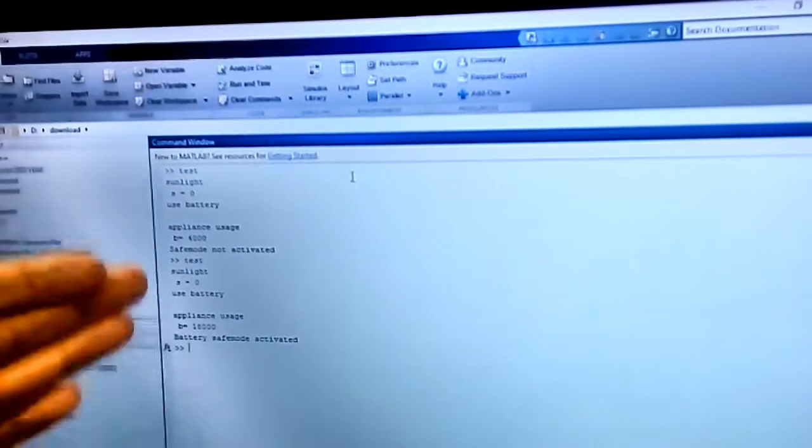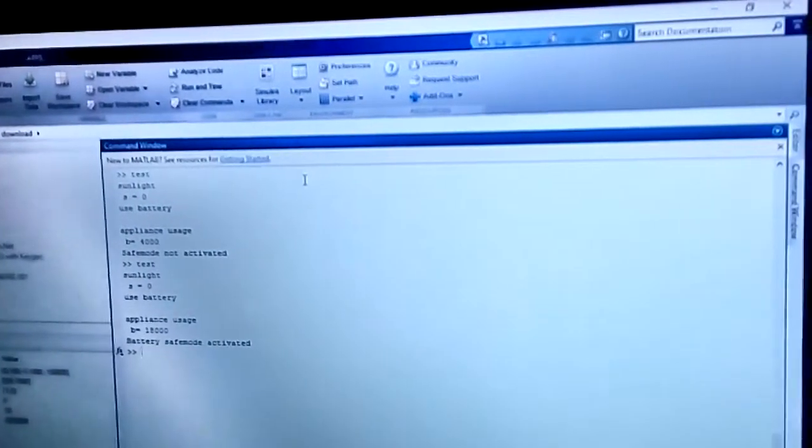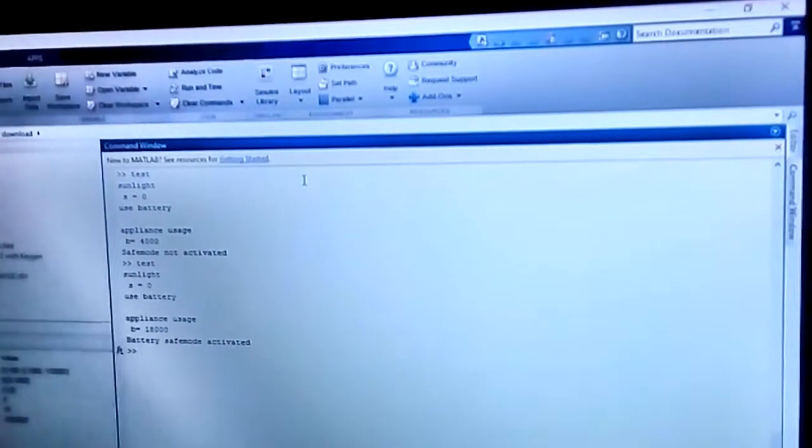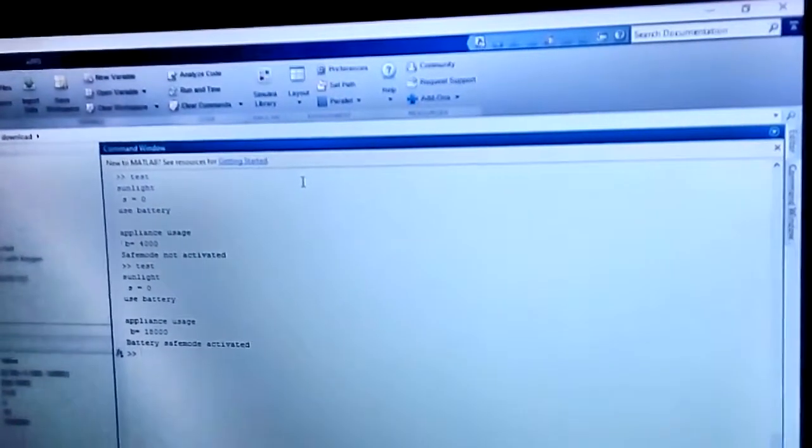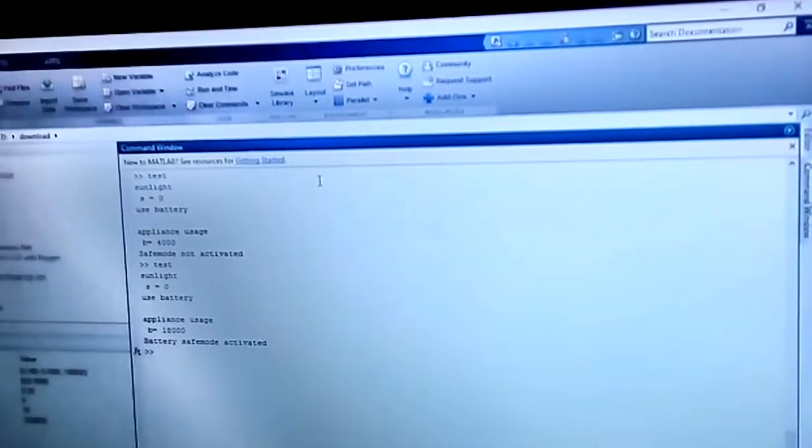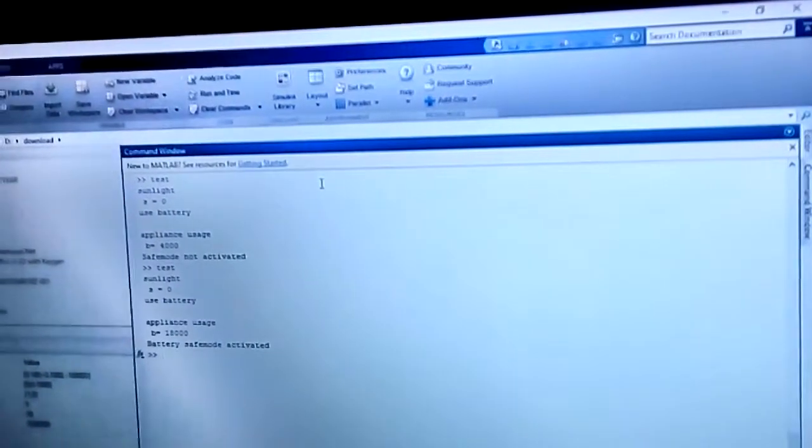Like, let me say, 18,000 Watt. Okay, now the battery safe mode is activated to save the usage of the battery in the house. Okay, that's all for me. Thank you.